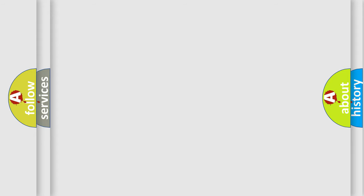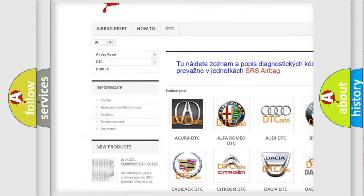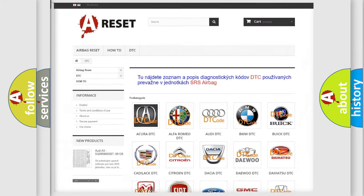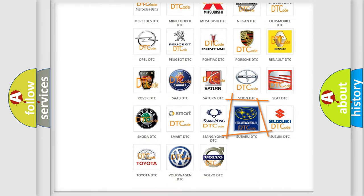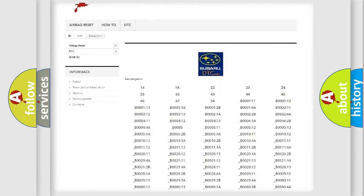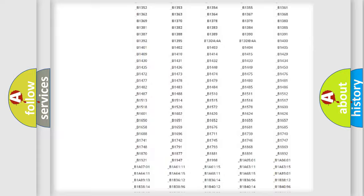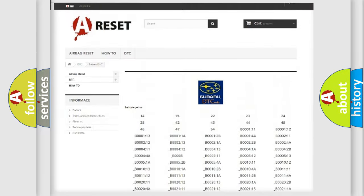Our website airbagreset.sk produces useful videos for you. You do not have to go through the OBD2 protocol anymore to know how to troubleshoot any car breakdown. You will find all the diagnostic codes that can be diagnosed in Subaru vehicles, and also many other useful things.